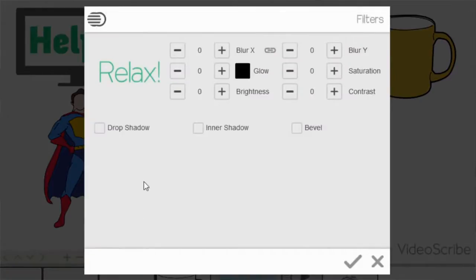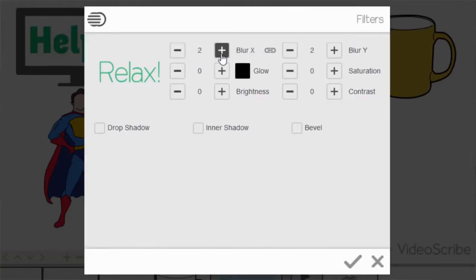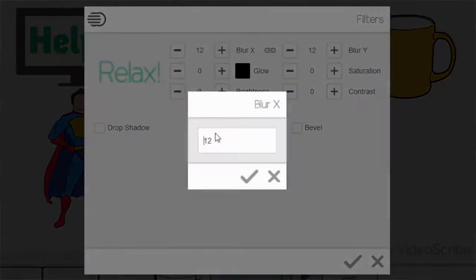And next to the T symbol you have the filter option. So here is the filter menu. Now with filters we have some quick and easy access filters here such as blur, where you can blur the items. You can see in the preview screen it's gone a bit blurry.